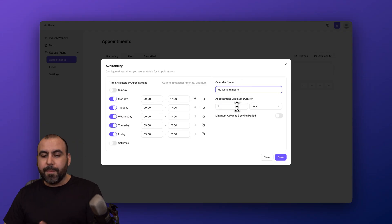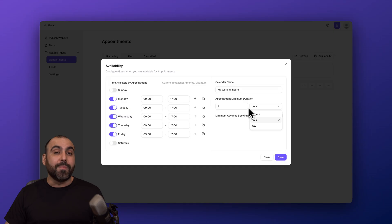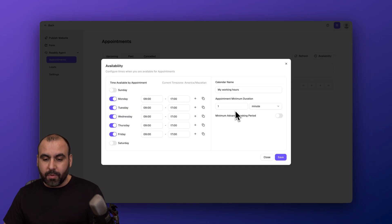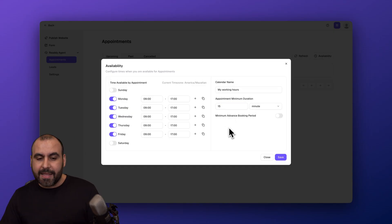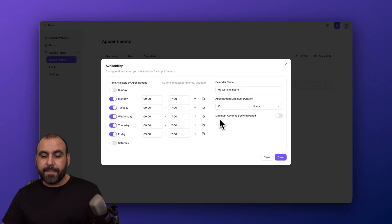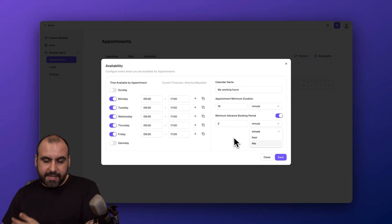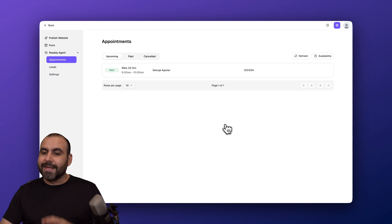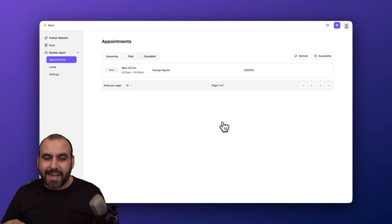I can name my calendar appointment minimum duration. In this case it's at one hour. Maybe that is too much. Maybe you want to do 15 minutes. Well, just go ahead and set it up here and that's the way it's going to provide the appointments for you. Plus you can also set up a minimum advanced booking period. You can turn that on, you can set this to two minutes, hours, dates, etc., depending on your own needs. It's super easy to set up.